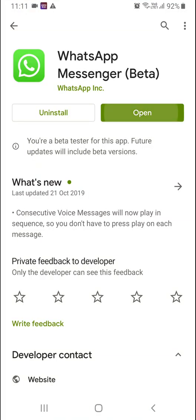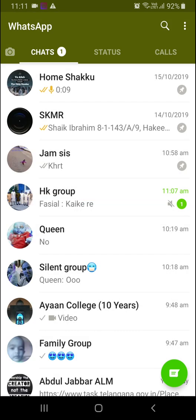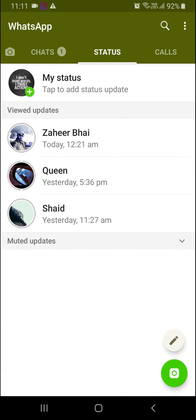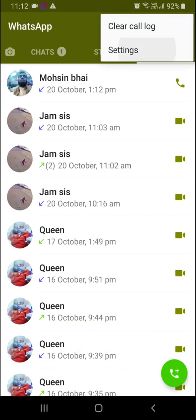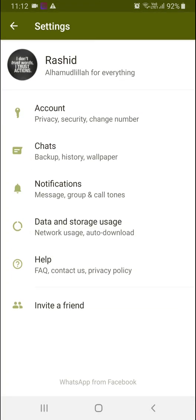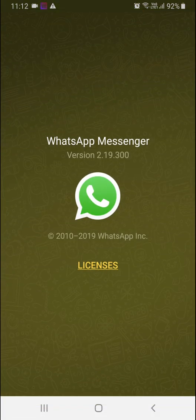Now open WhatsApp and you can see the new features. Go to Settings, click on Help, then App Info - this shows you the current version you are using.